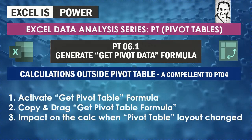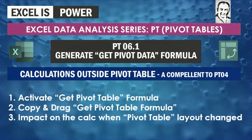Welcome to a new video from Excel Data Analysis Series PT for Pivot Tables, Video PT 06.1: Generate Get Pivot Data Formula.